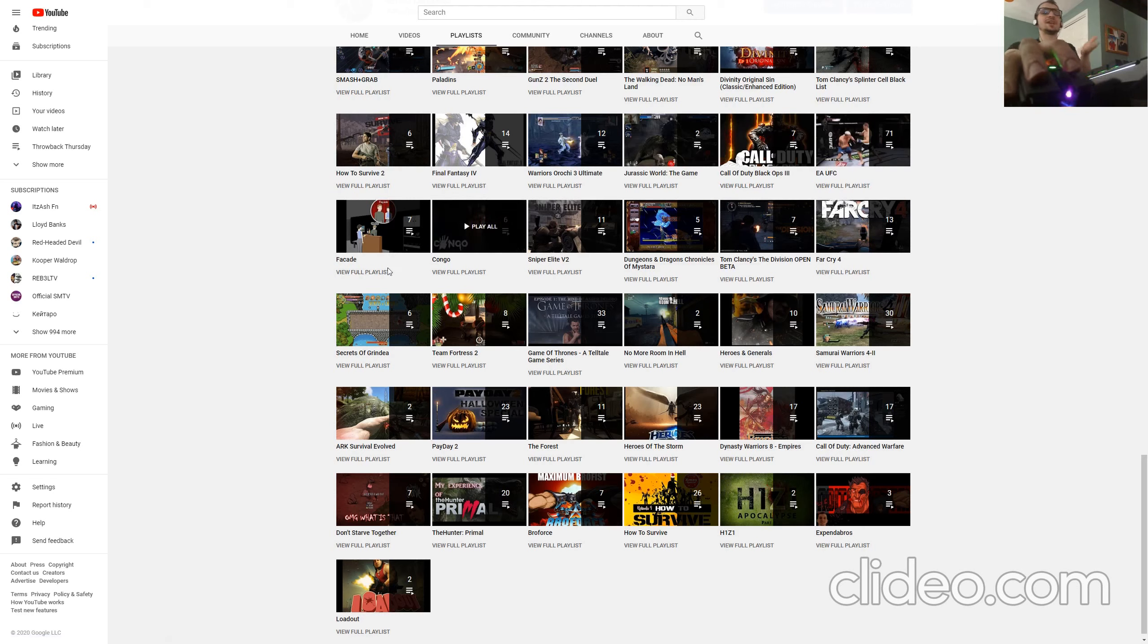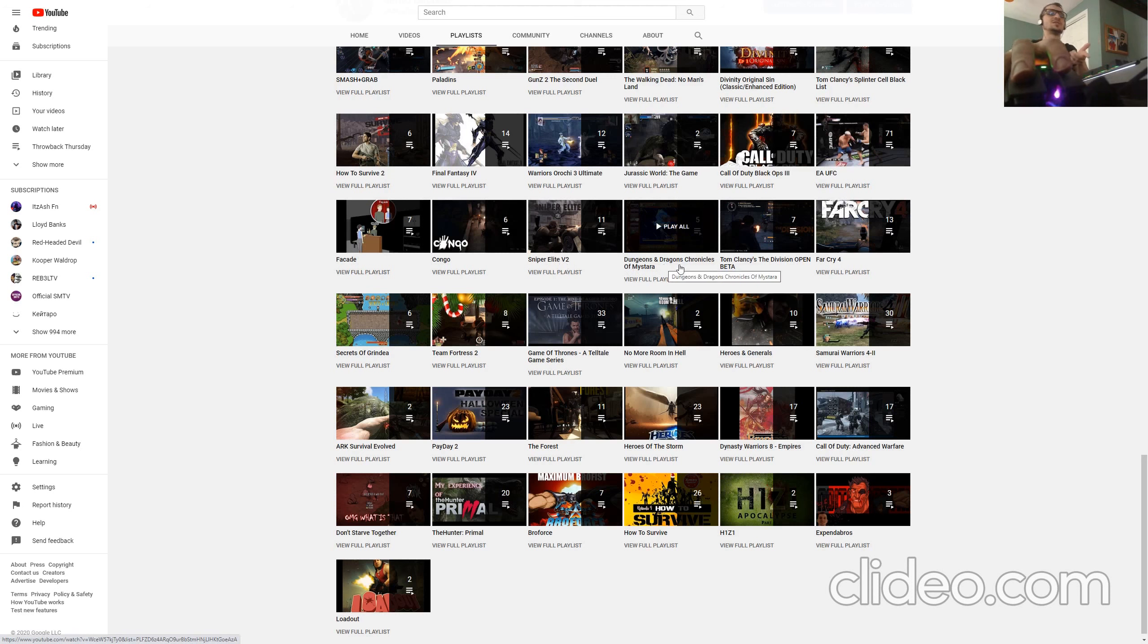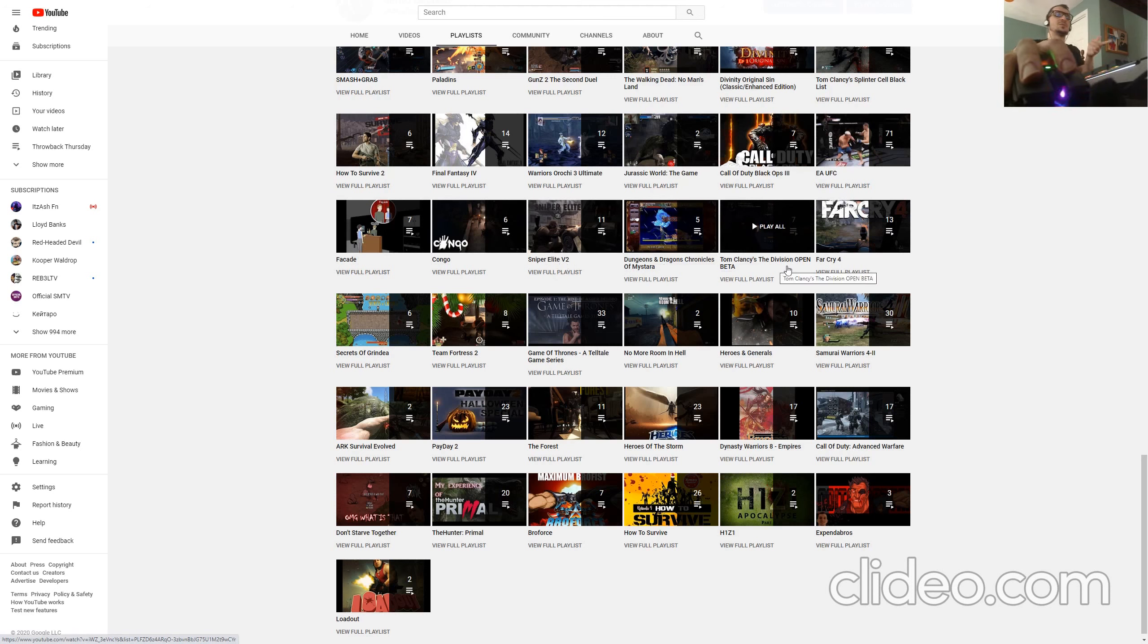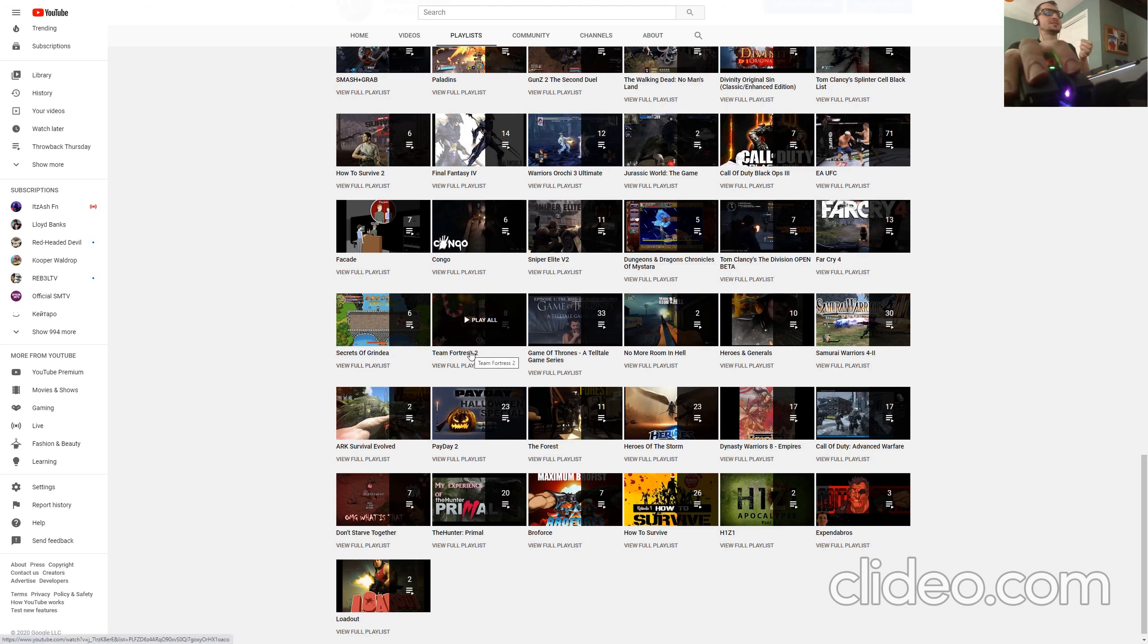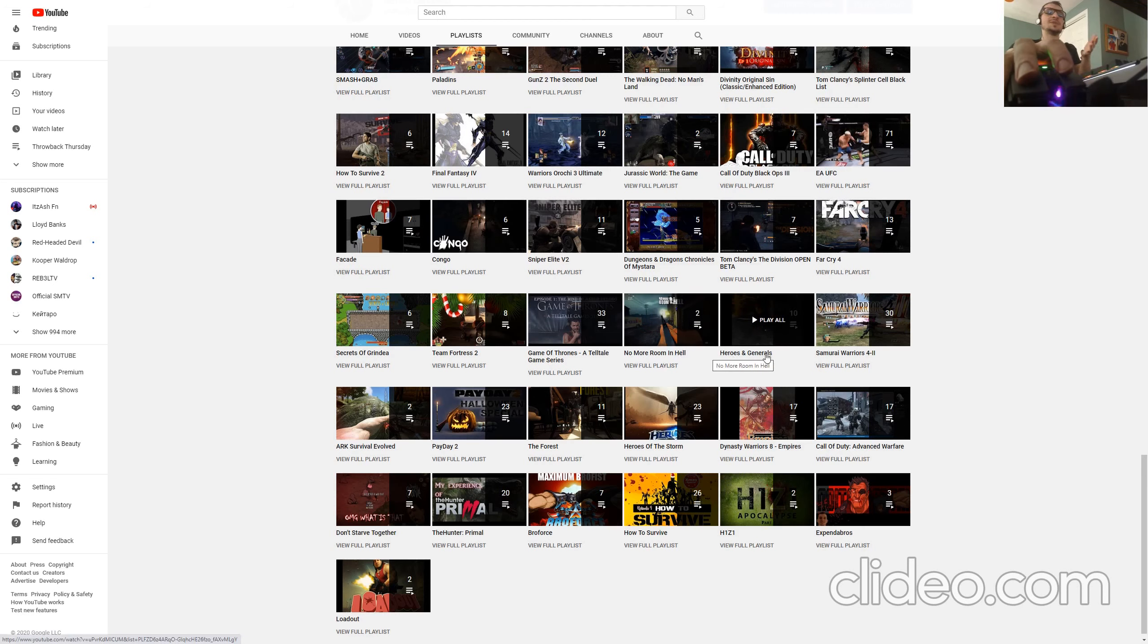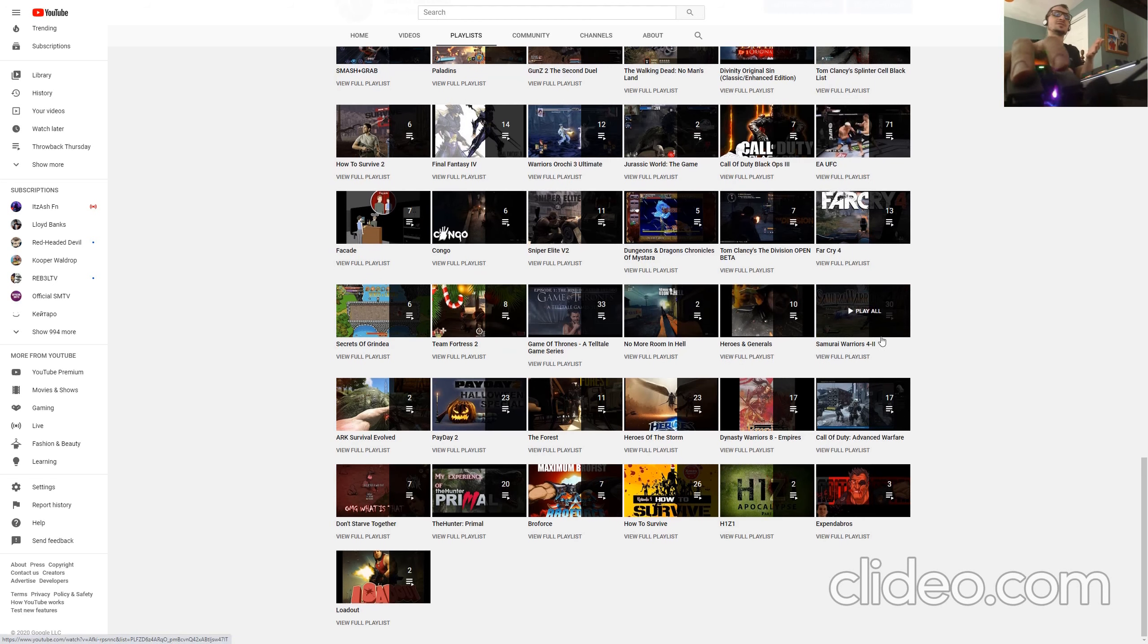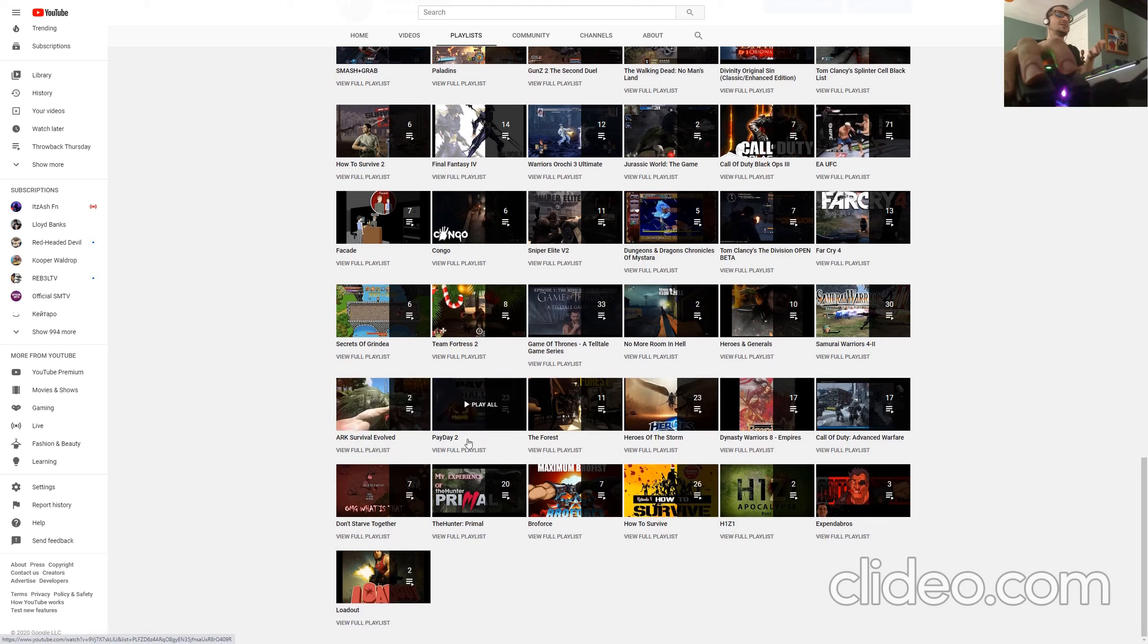Facade, whatever you want to call it, Congo, Sniper Elite V2, Dungeons and Dragons, more open beta, Far Cry 4, Secrets of Grindia, Team Fortress 2, Game of Thrones, No More Room in Hell, Heroes and Generals, Samurai Warriors 4-2, as if 4-1 wasn't enough, Arc Survival.